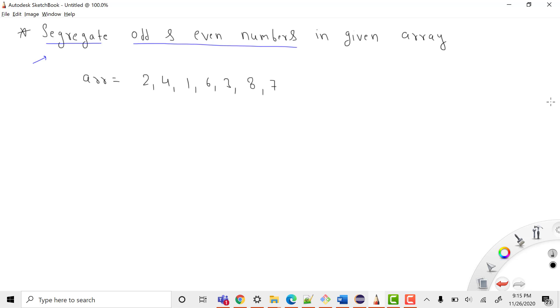Hey everyone, welcome to Coding Simplified. Today we'll see a new question on arrays. Basically, we are given an array and we need to segregate the odd and even numbers in it.